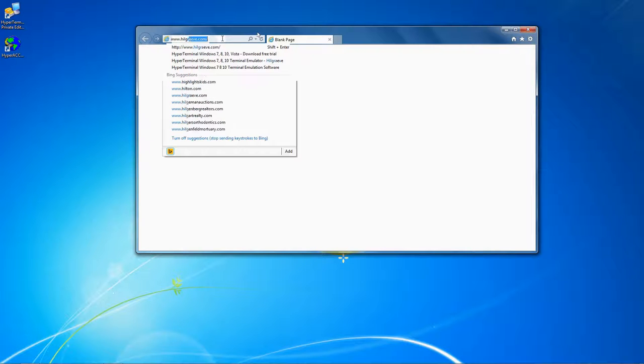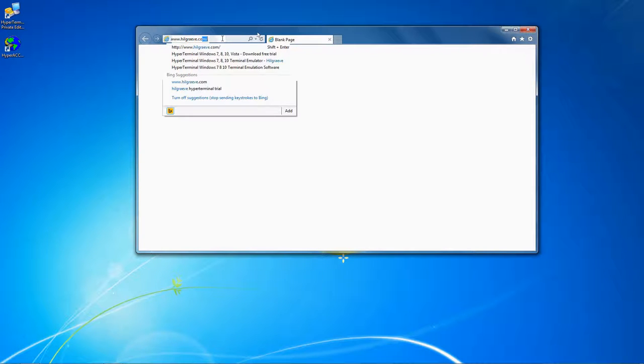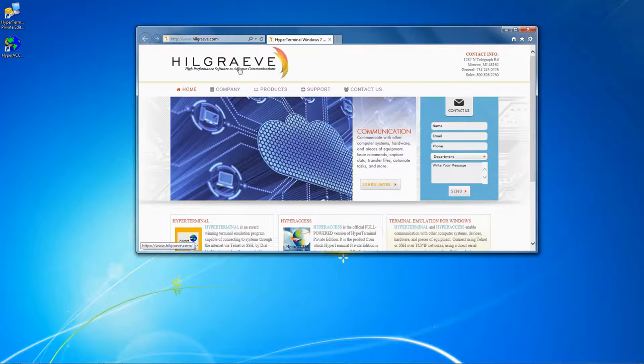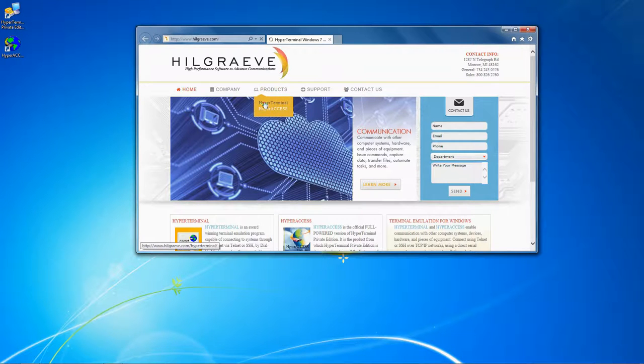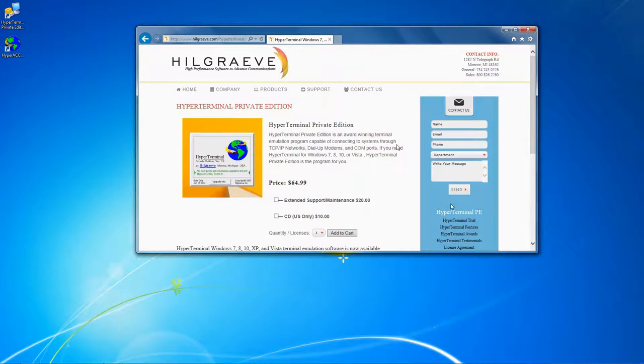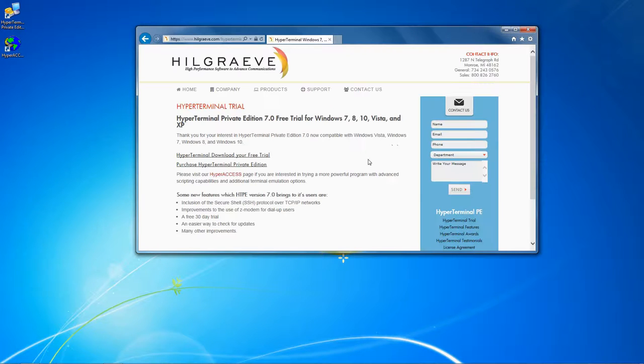First, go to our website at www.hillgrave.com. Under Products, select Hyperterminal, and click the Hyperterminal Trial link on the right-hand side.